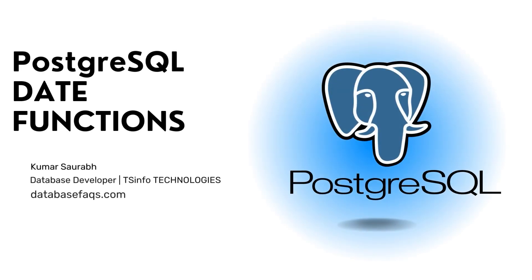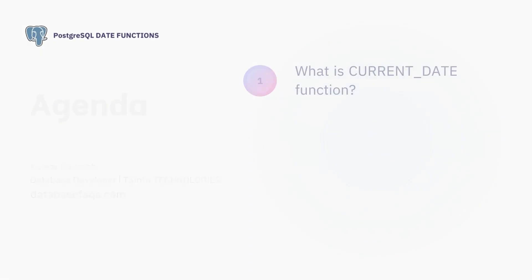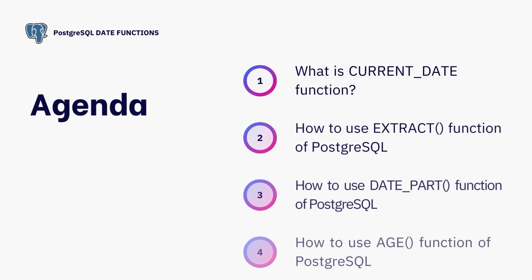Hello and welcome everyone to this channel. My name is Kumar Saurabh. Today we have an exciting topic to discuss: PostgreSQL date functions. If you have ever struggled with manipulating dates in your PostgreSQL database, you are watching the right video. So let's dive right in.